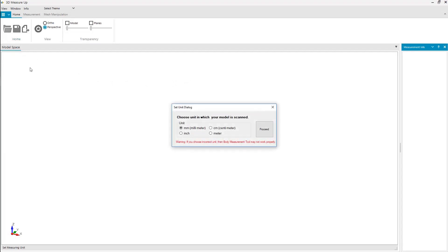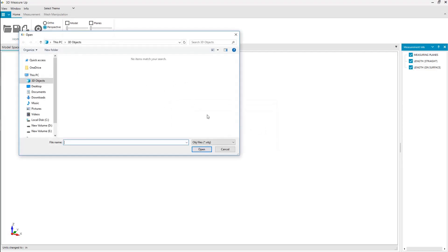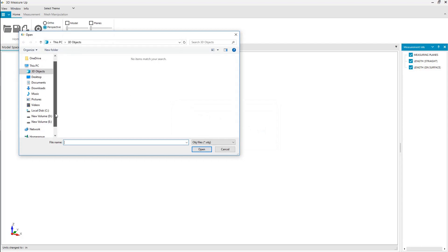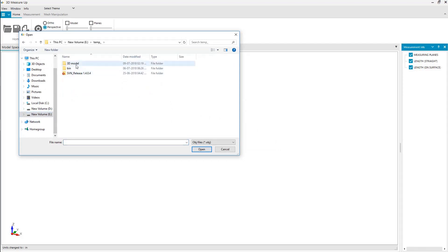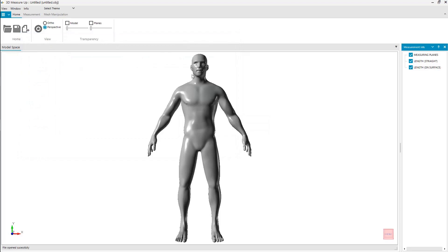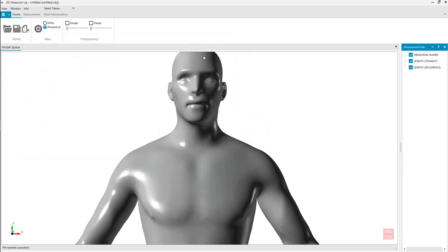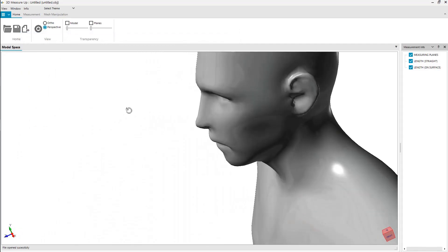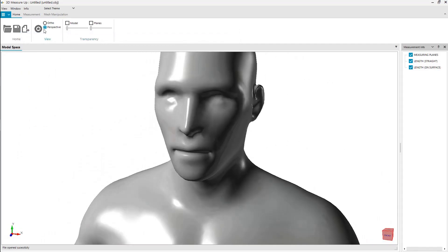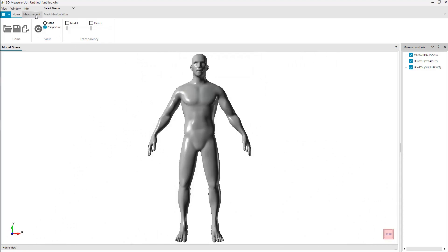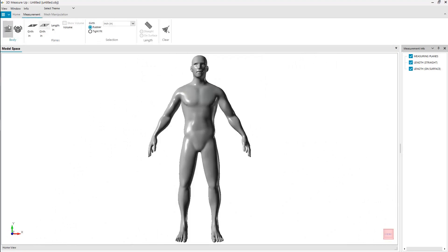Open a model. Measure it to view measurements on the model.